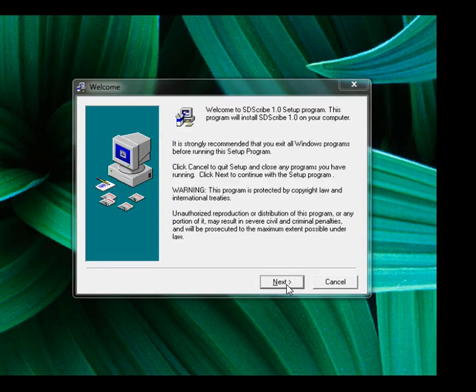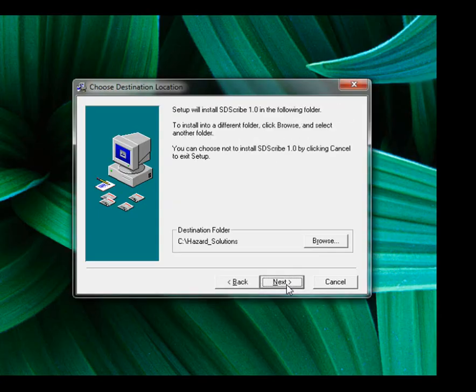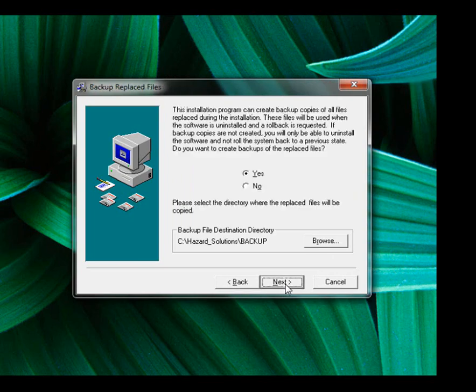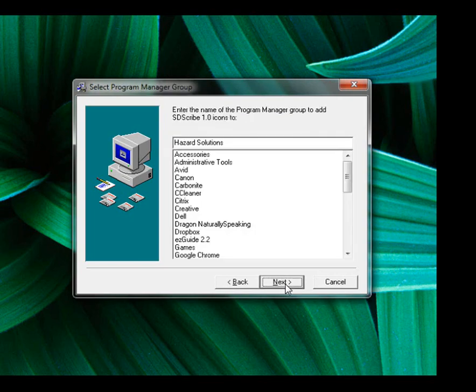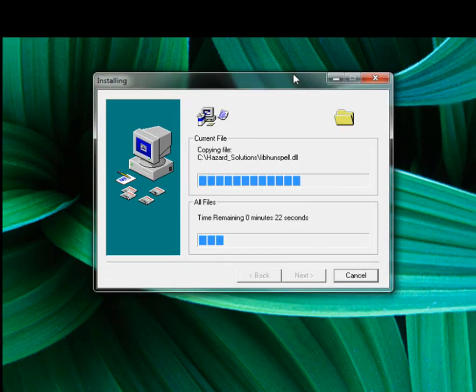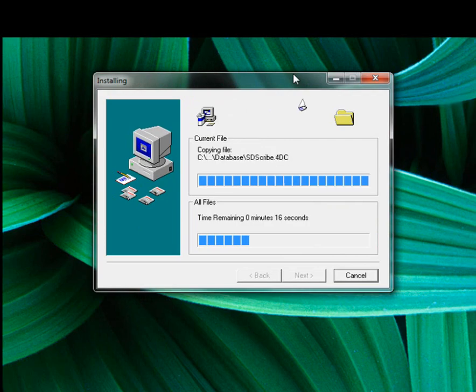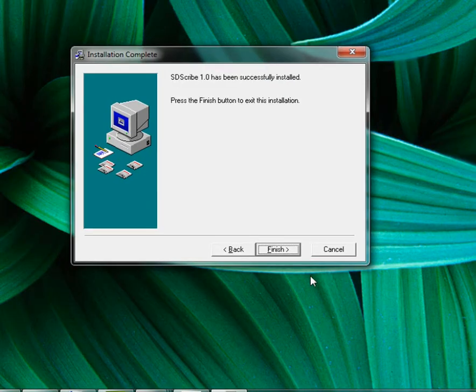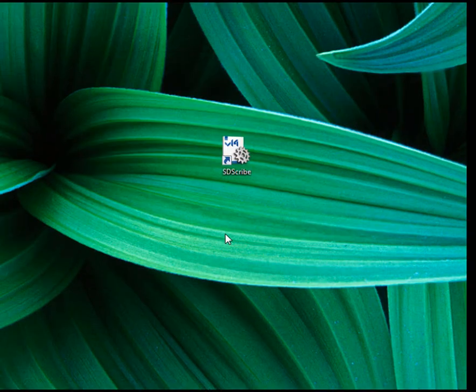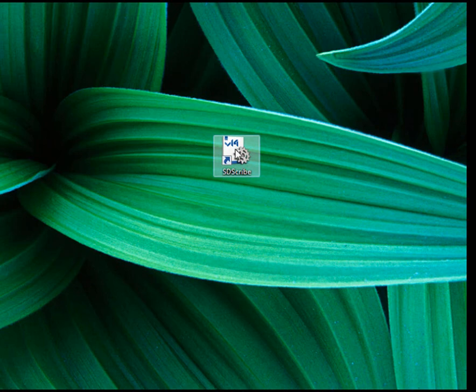It will place it in our default directory, which we can always change, but we'll just go ahead and accept this. You'll see also that the program will put a shortcut on your desktop.